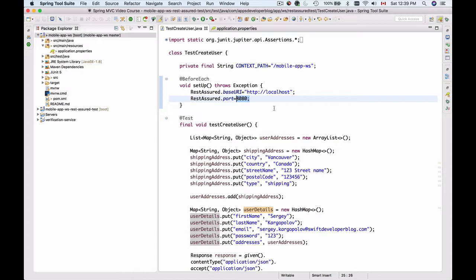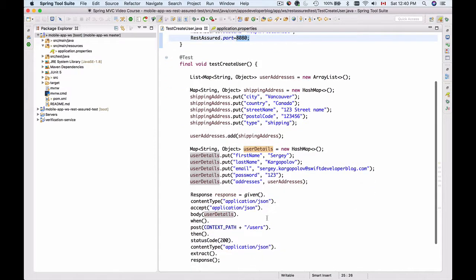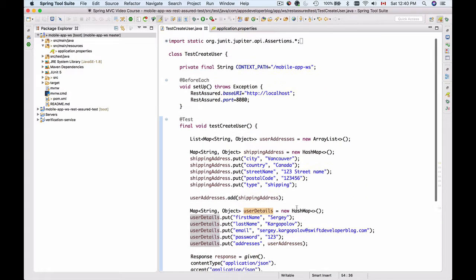This is a real integration test and REST Assured will actually send that HTTP request. If you do not have this web service endpoint /users running at this context path, server, and port, then the test will fail.